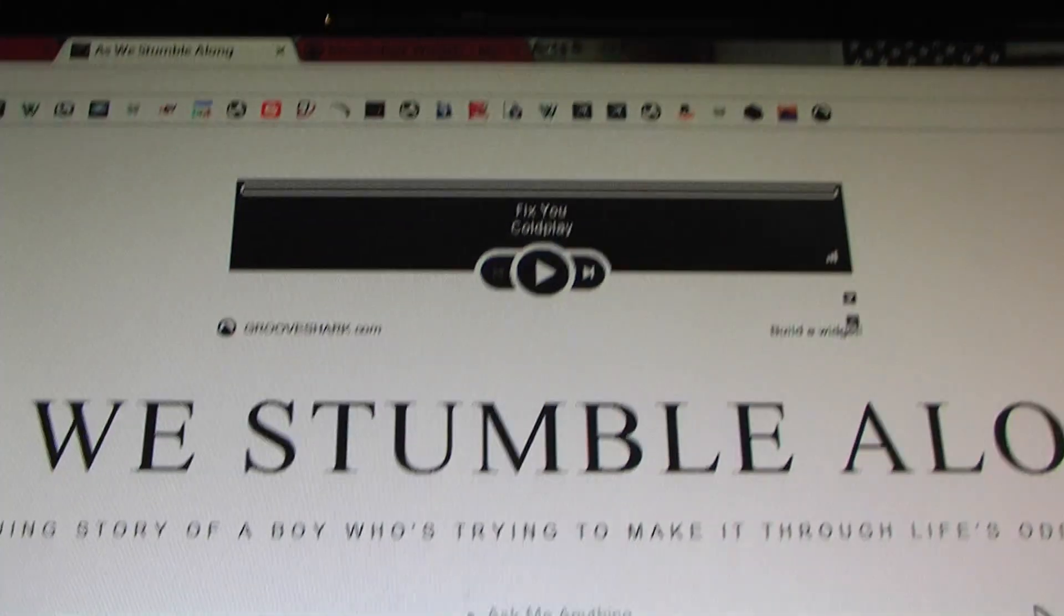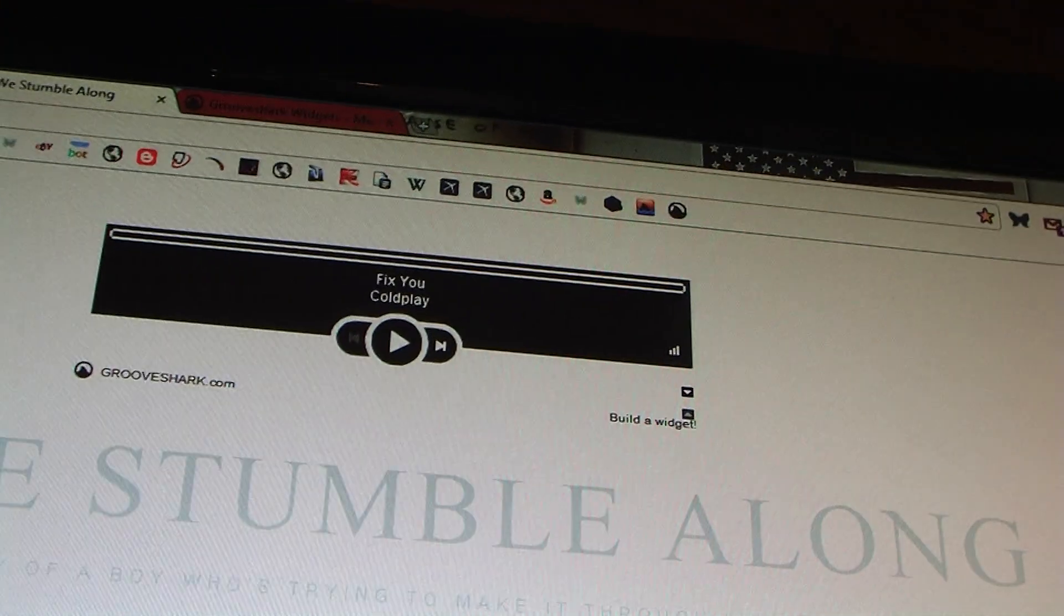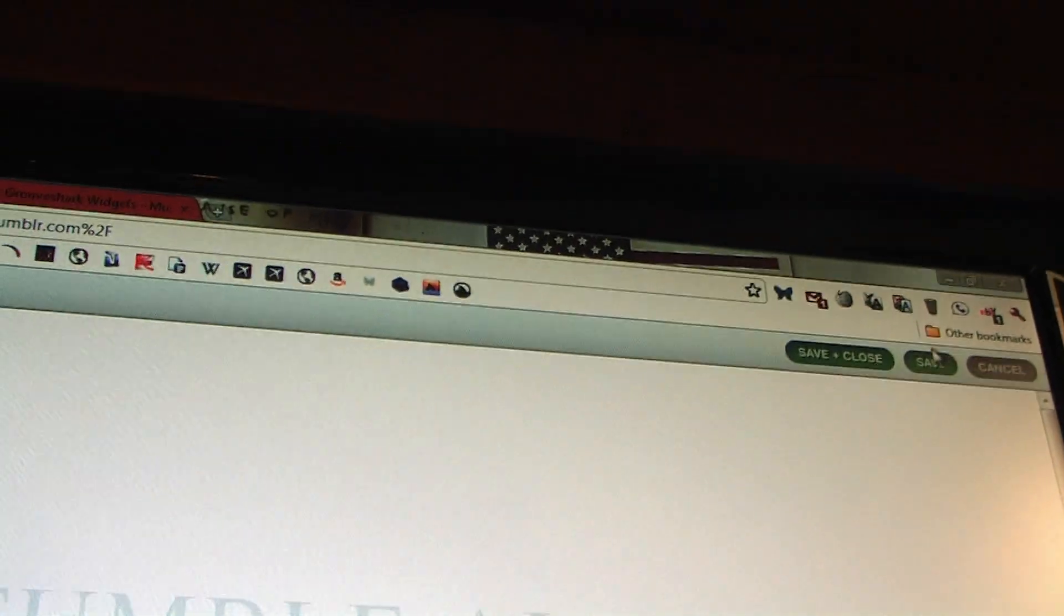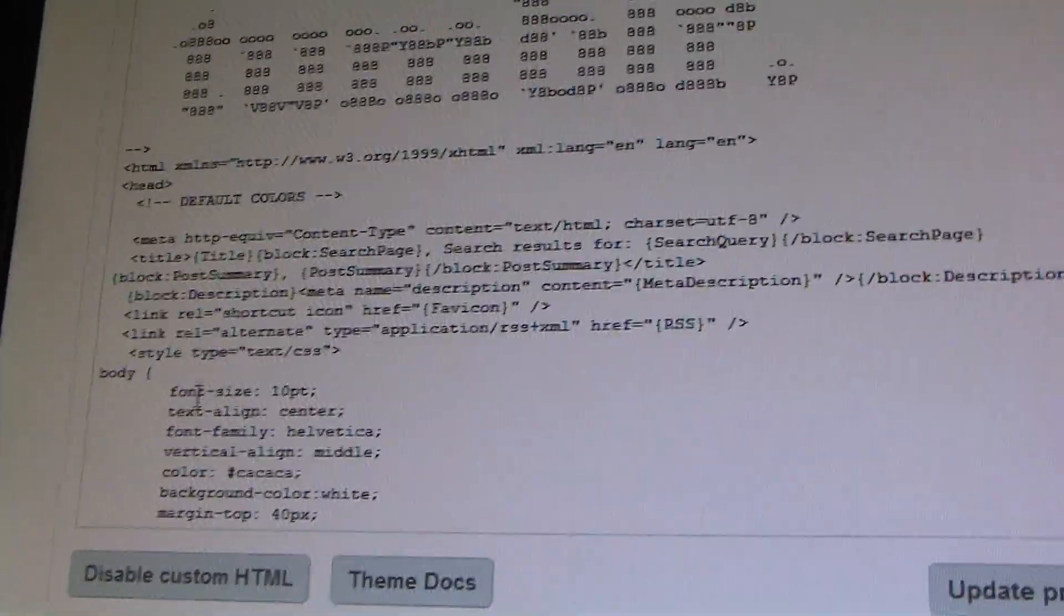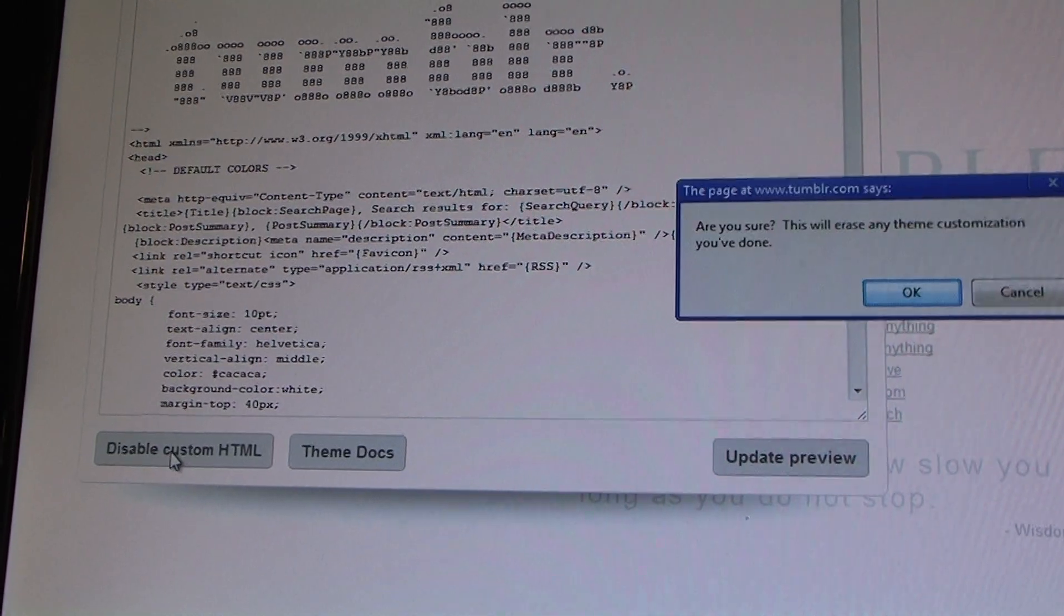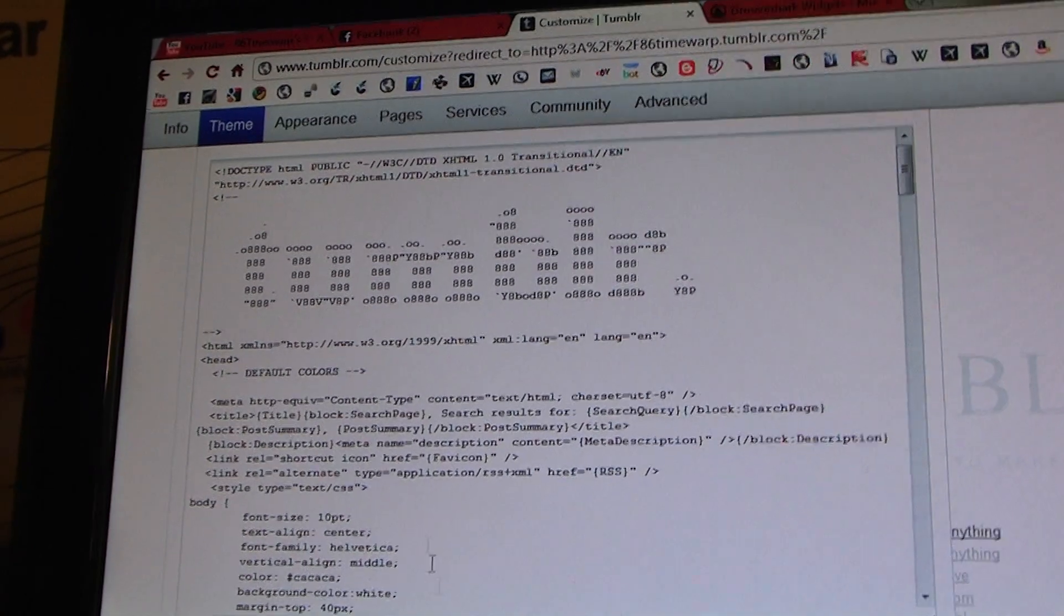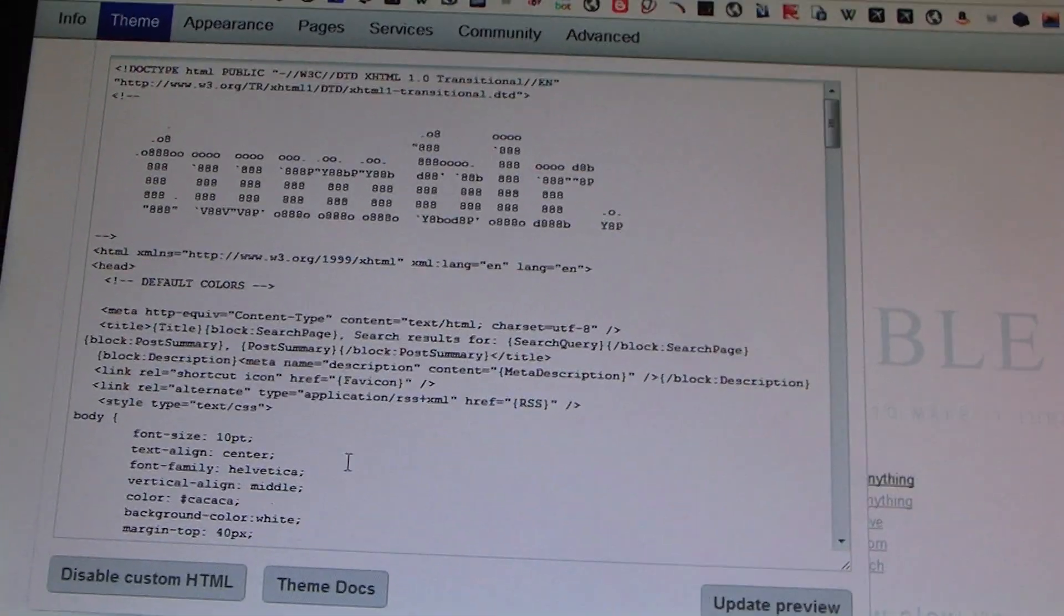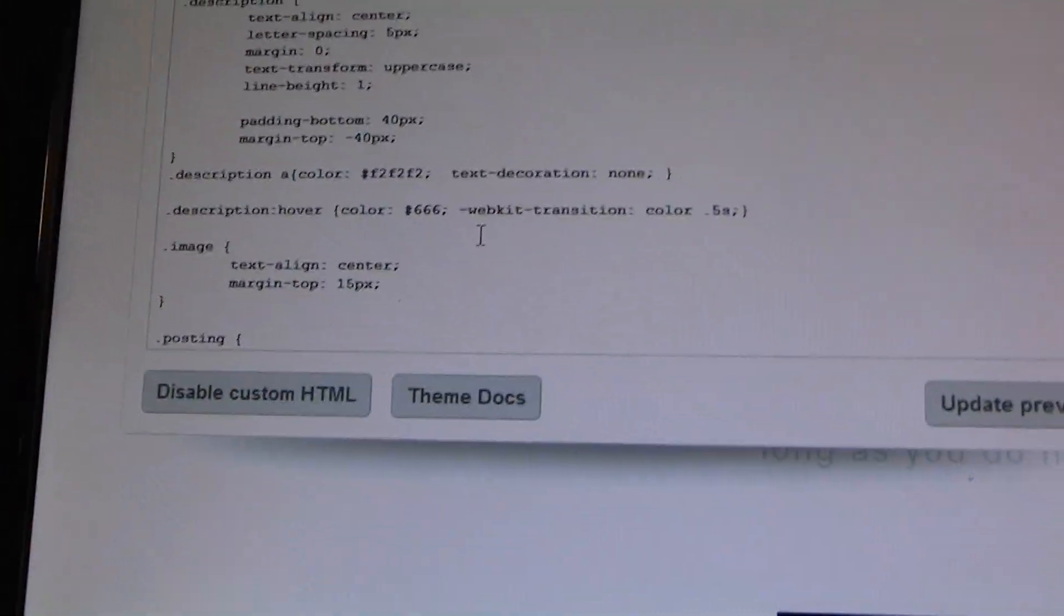And then we're going to go back to my blog as we stumble along on life's funny journey. Click customize and then go to appearance. Oops, go to theme. And let me close this. Wait, no, cancel. But yeah, when you go to themes, click on custom HTML and you want to come here. If you're already a coder, then this should be really easy for you.